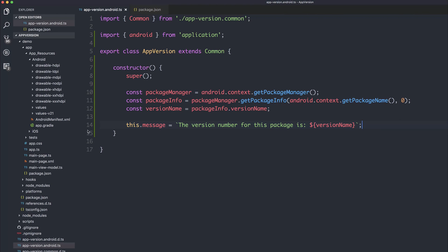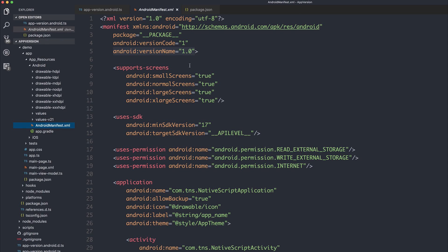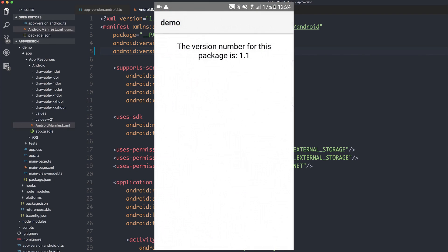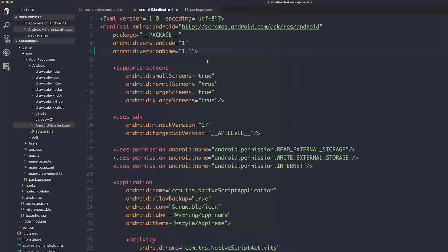Let's make some changes to the Android manifest to instead put the version name to be 1.1 and save our file. This will rebuild the project on the device. And after running it, once again, we do indeed get the version number for this package is 1.1.